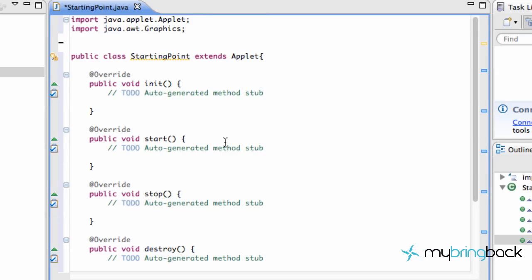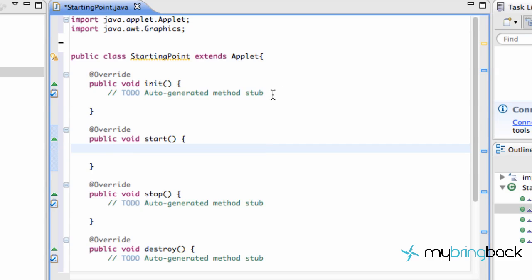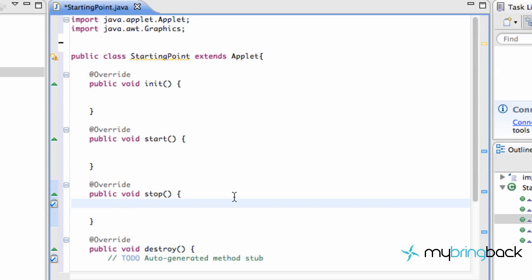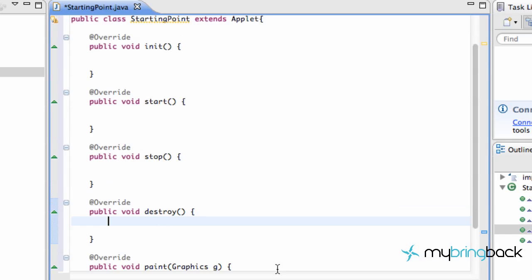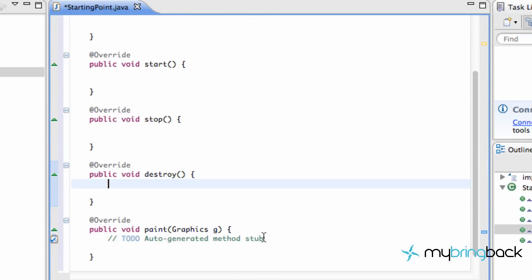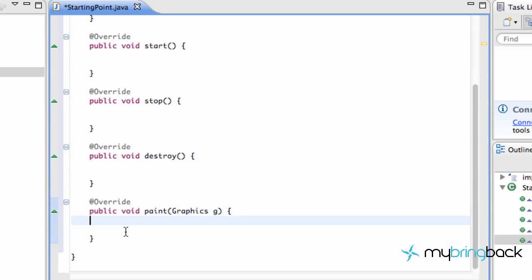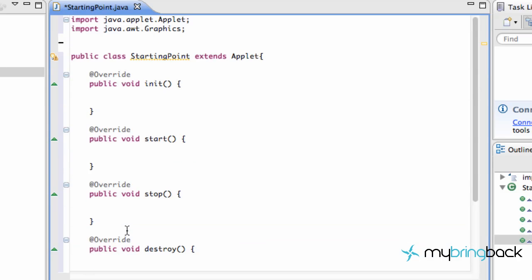We basically have our web applet set up, and in the next tutorial, we're going to start coding a little bit and setting up some of these methods, what we want them to do. So make sure you check it out. But this is the basic framework of our web application or web applet.